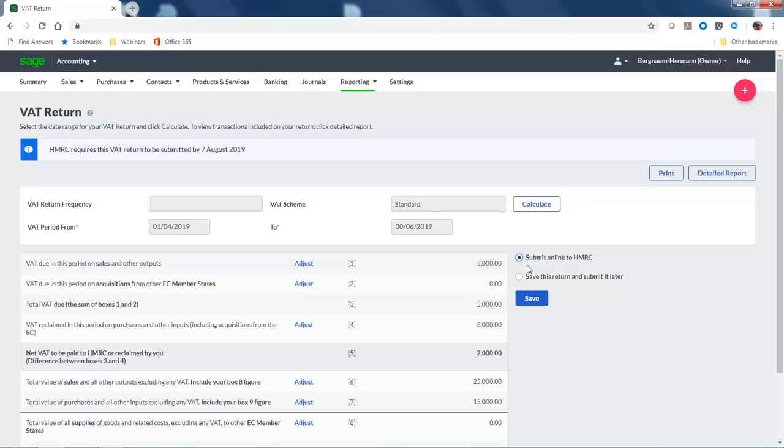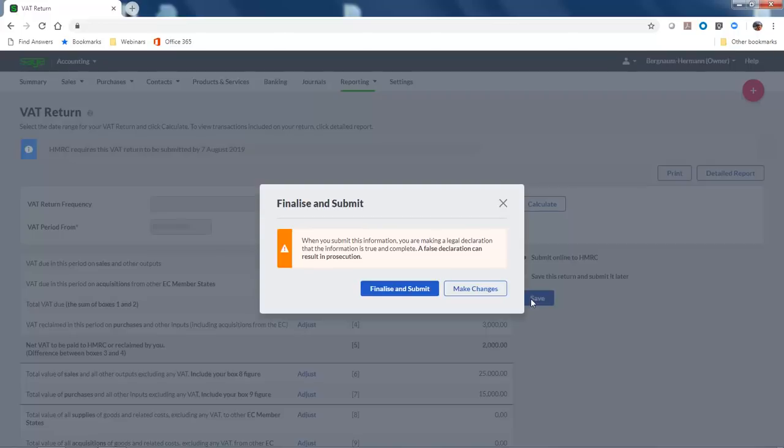Click Save, and then when prompted, click Finalize and Submit to complete the submission.